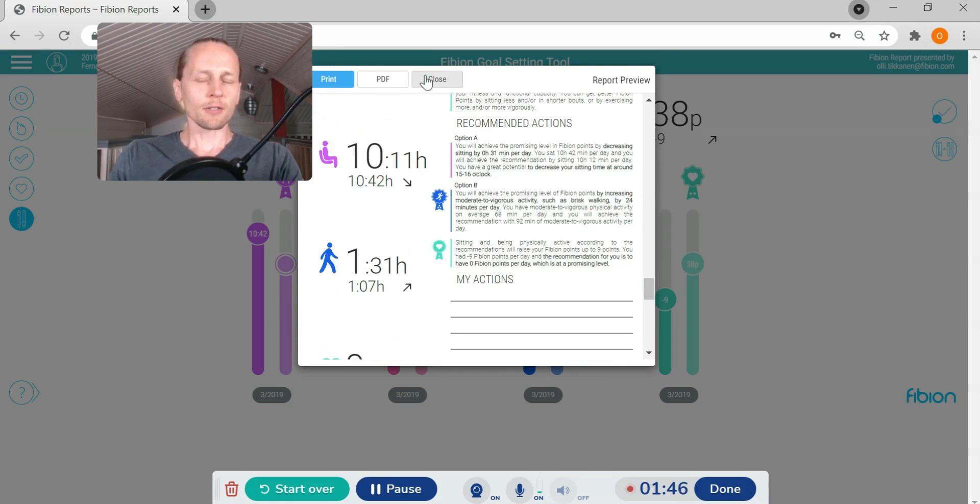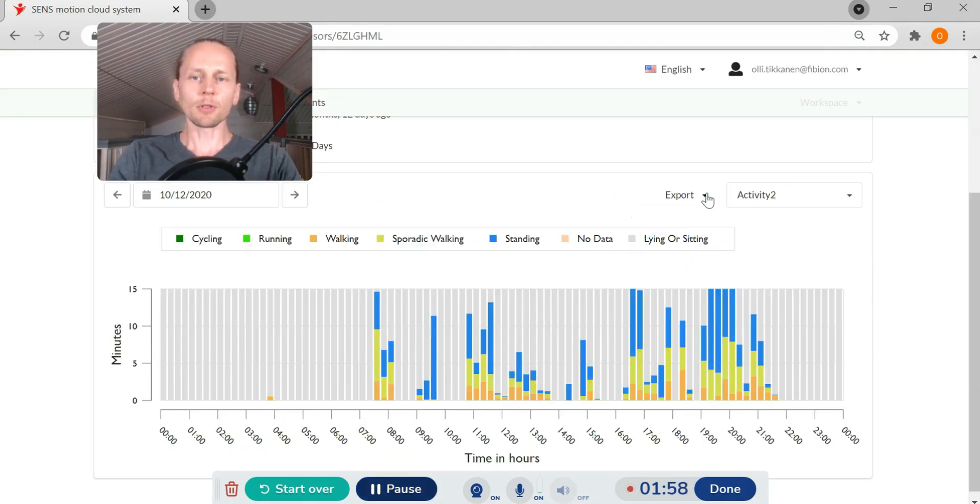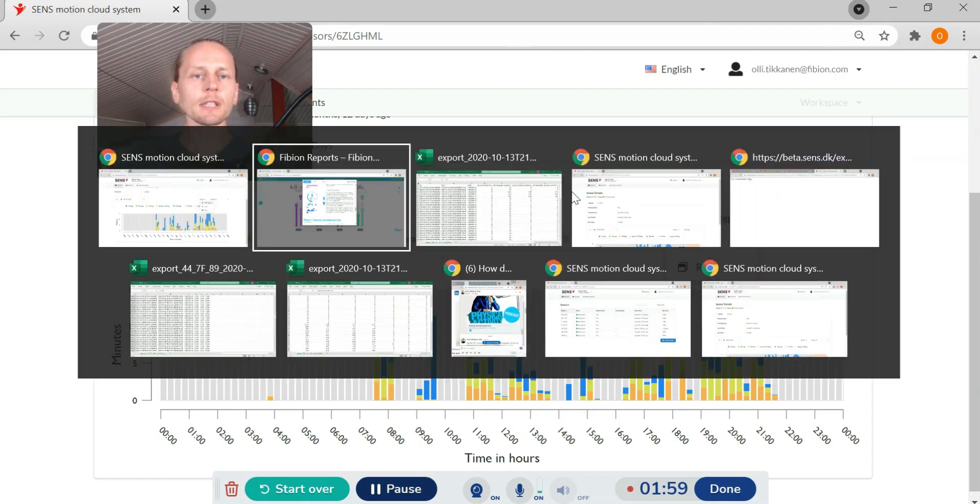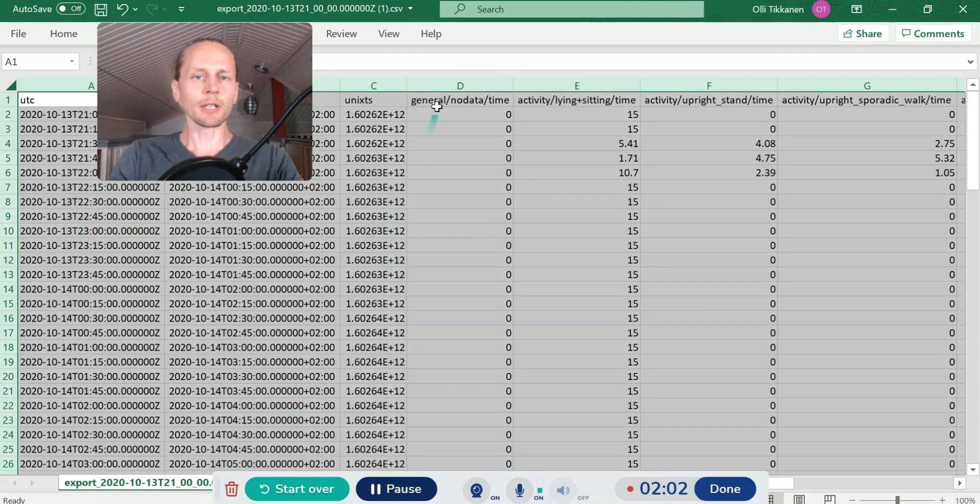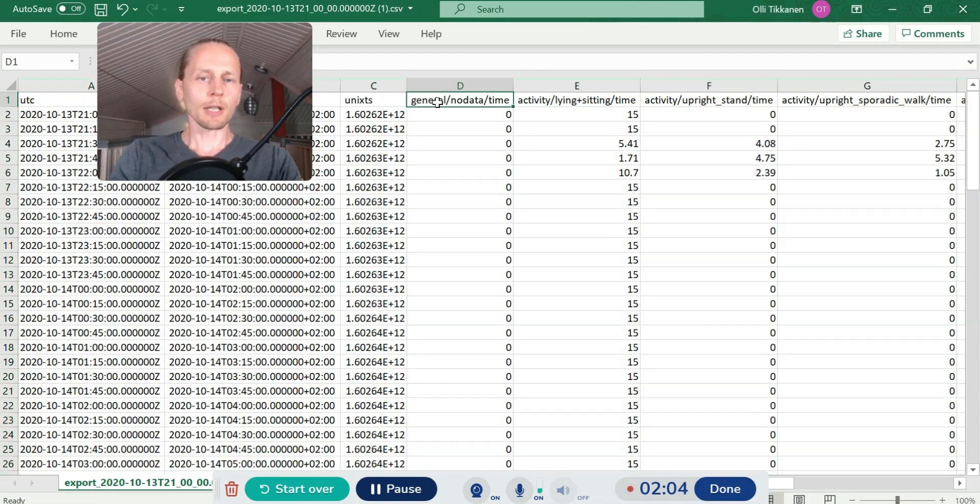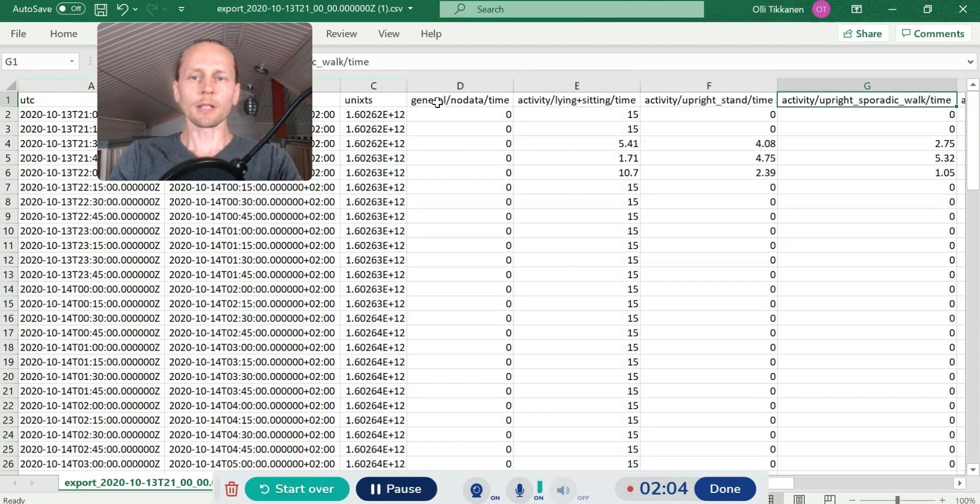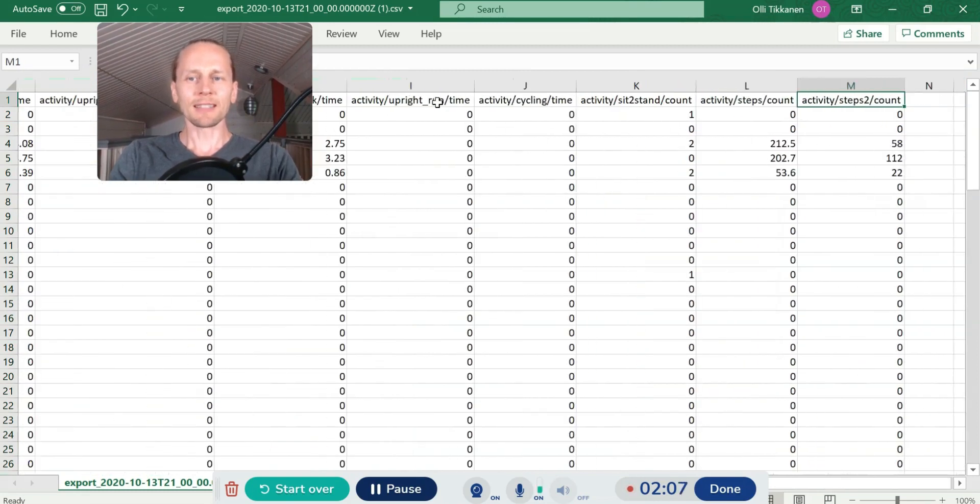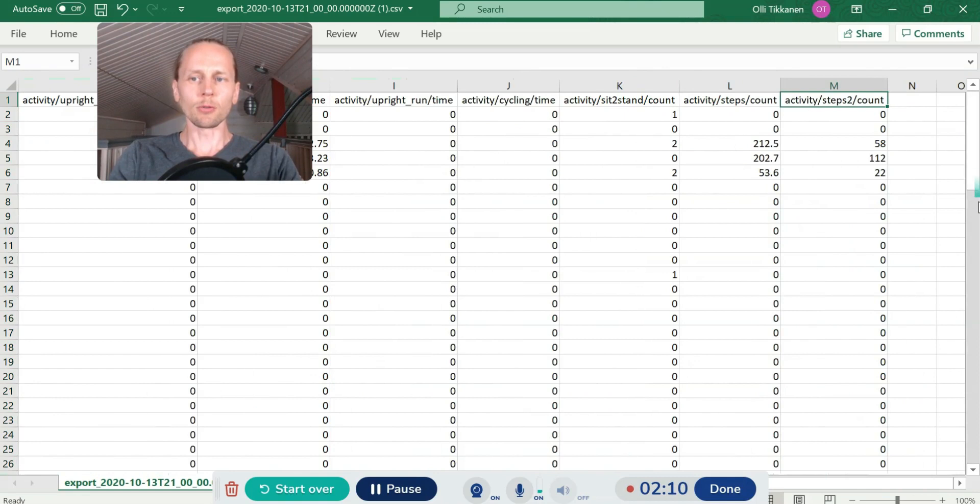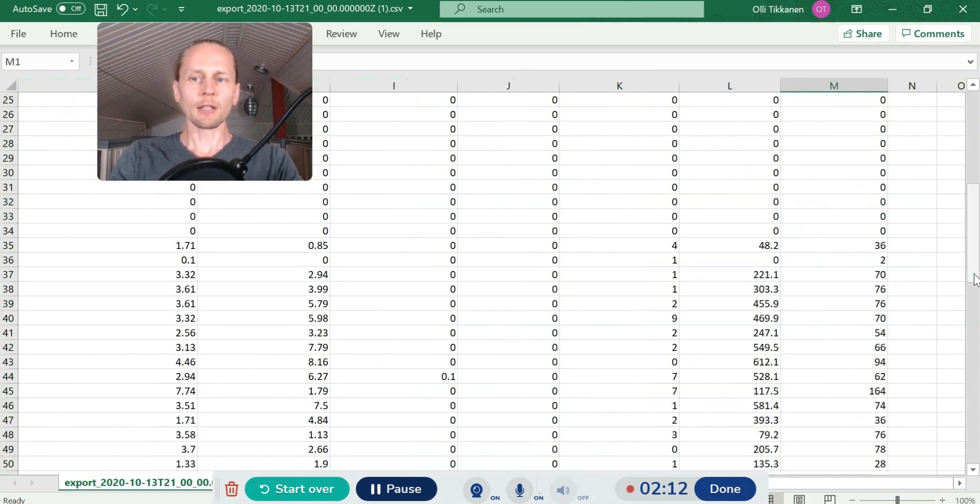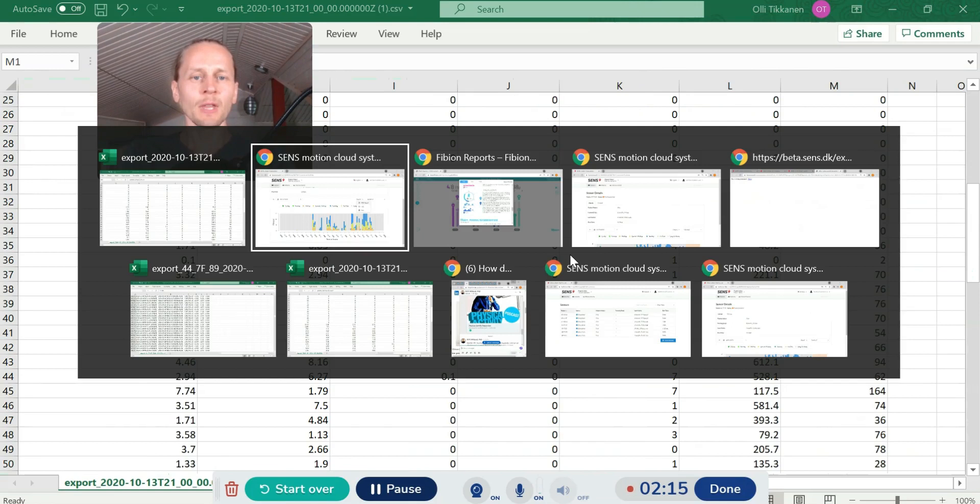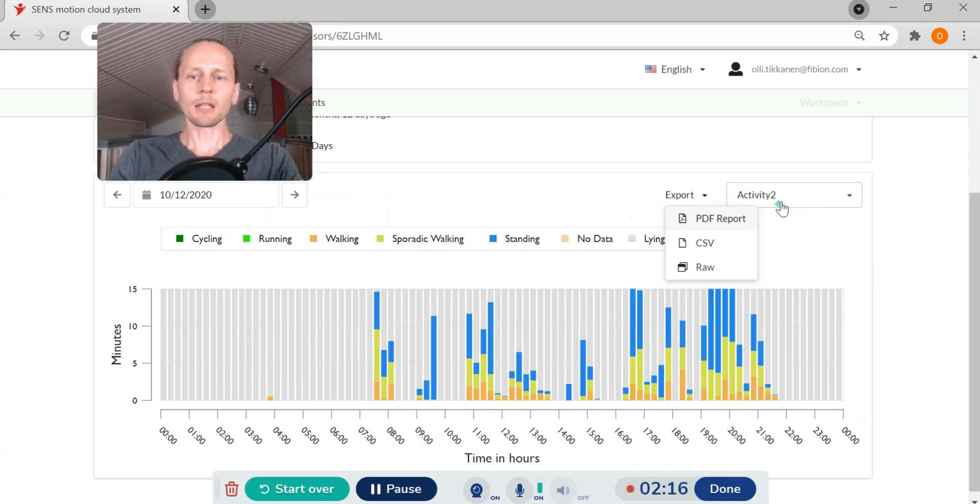You can also export the data as a CSV and the CSV file you can open for example in Excel and you will have different activity types and how much person were doing those activity types in different parts of the measurement.